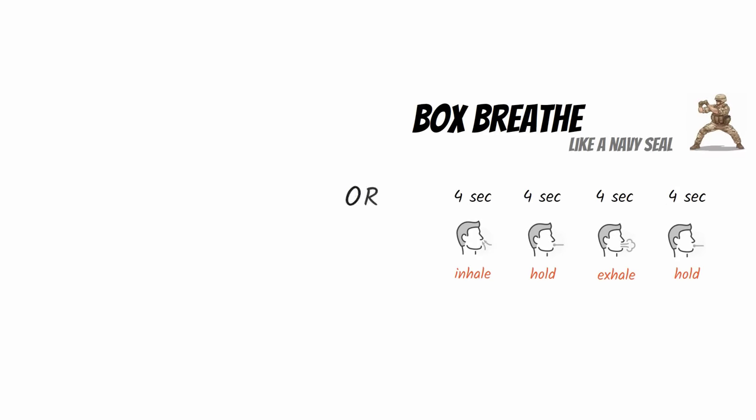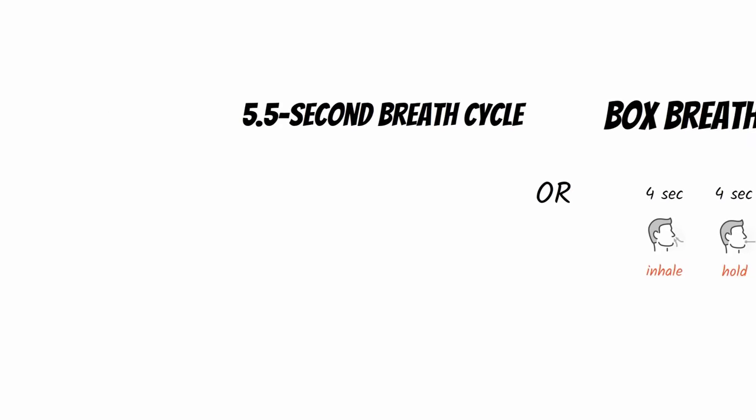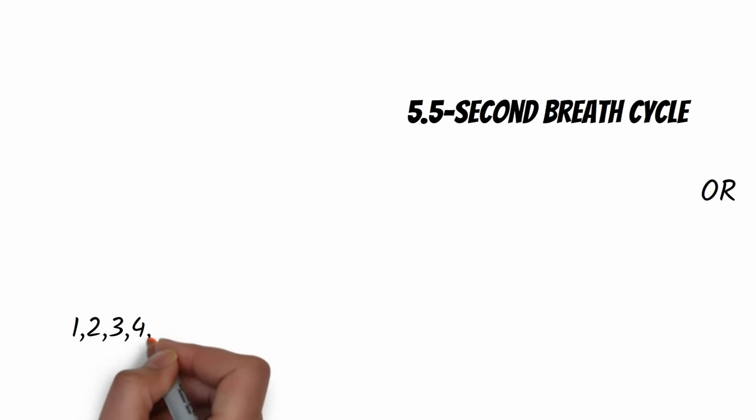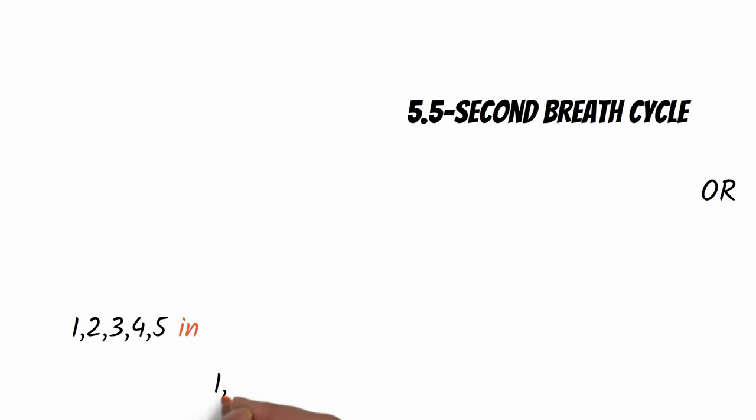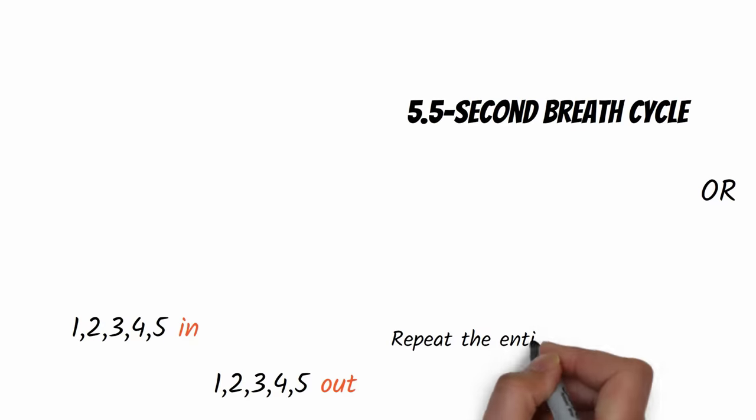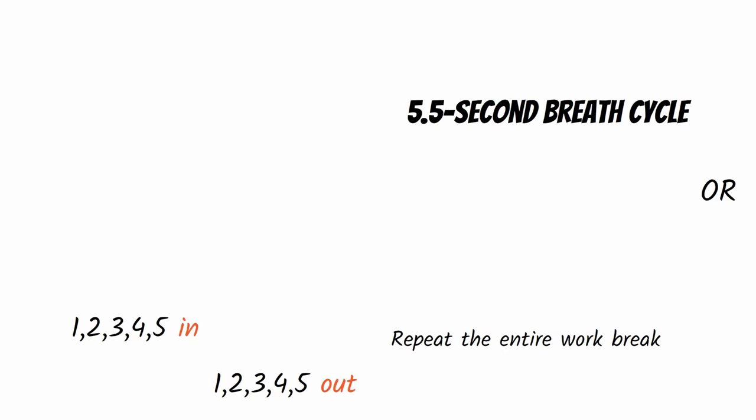Or you could do a 5.5-second breath cycle. Simply think 1, 2, 3, 4, 5, in, 1, 2, 3, 4, 5, out, 1, 2, 3, 4, 5, in.